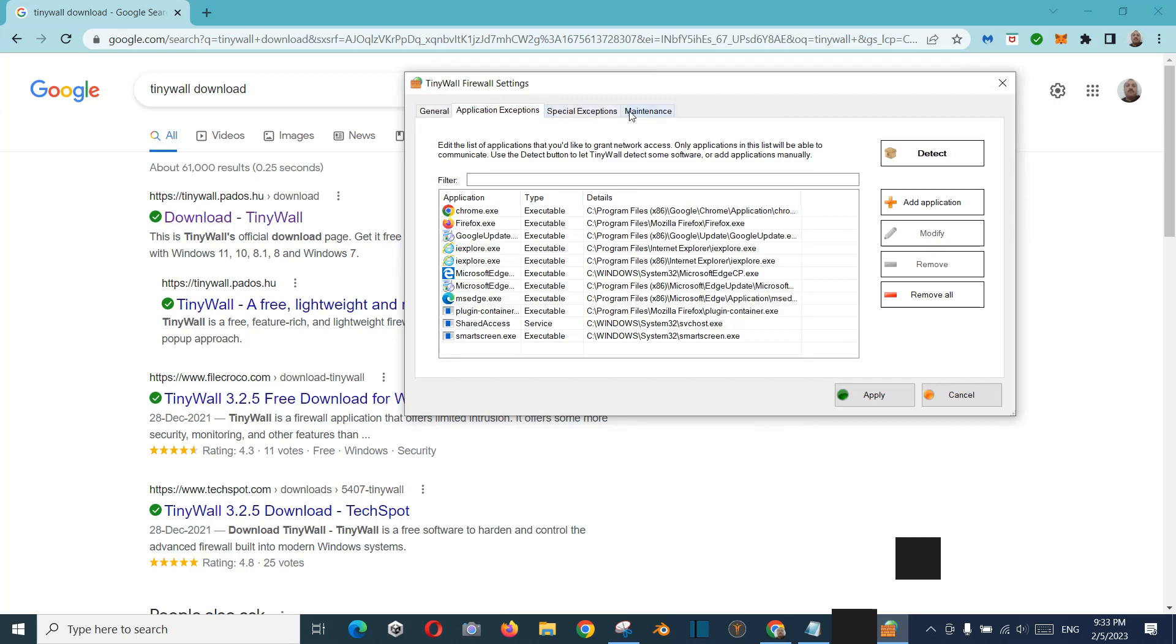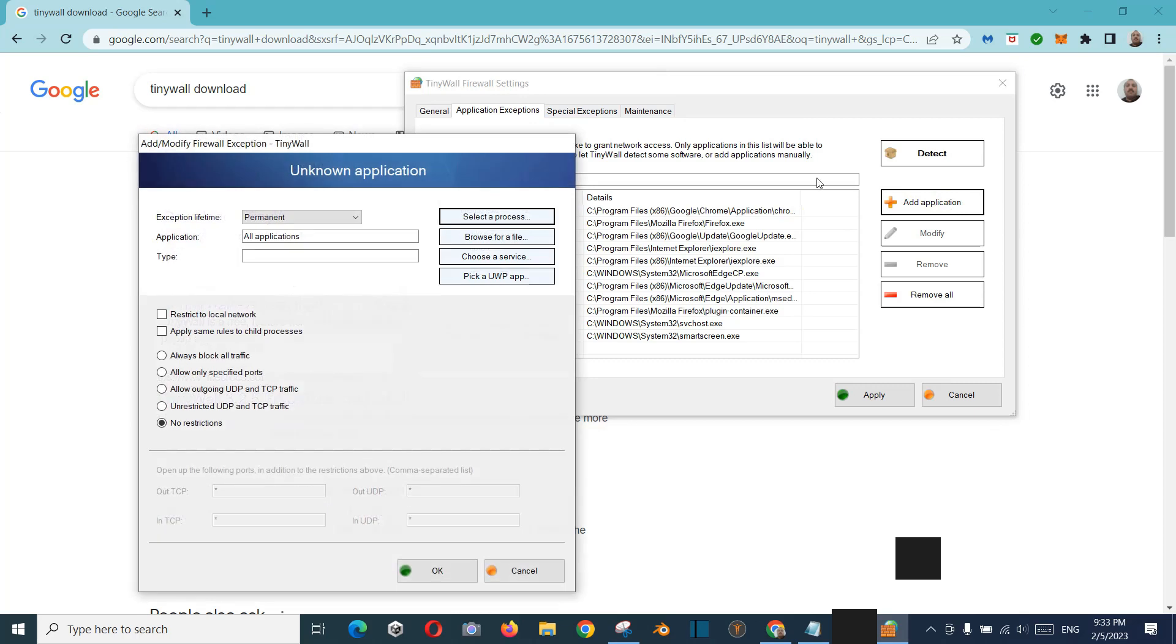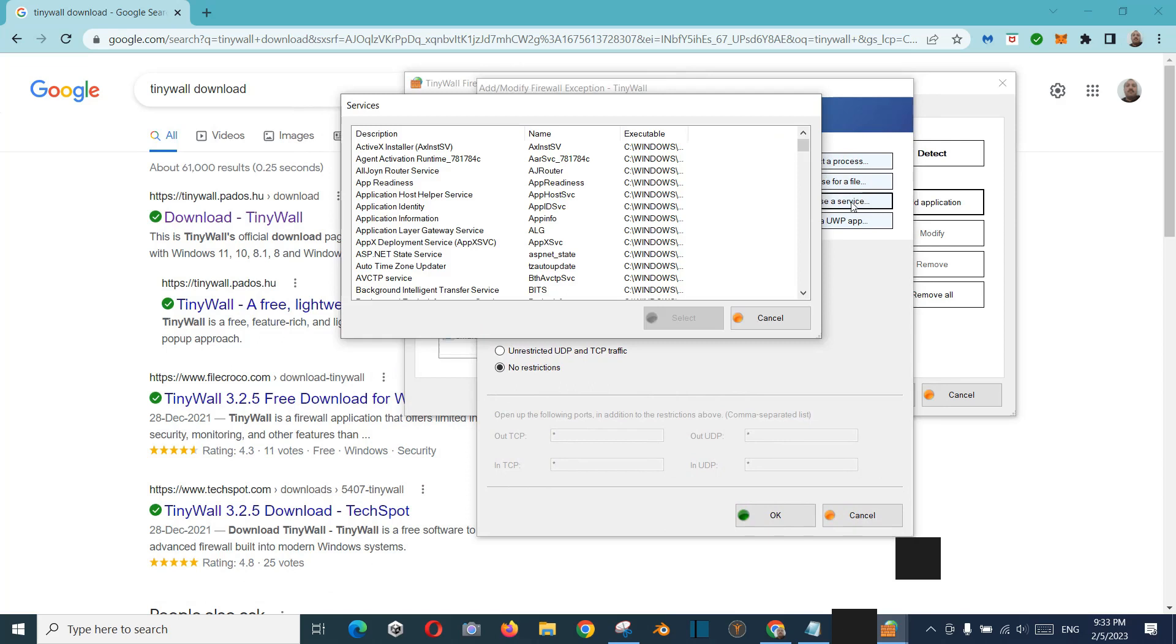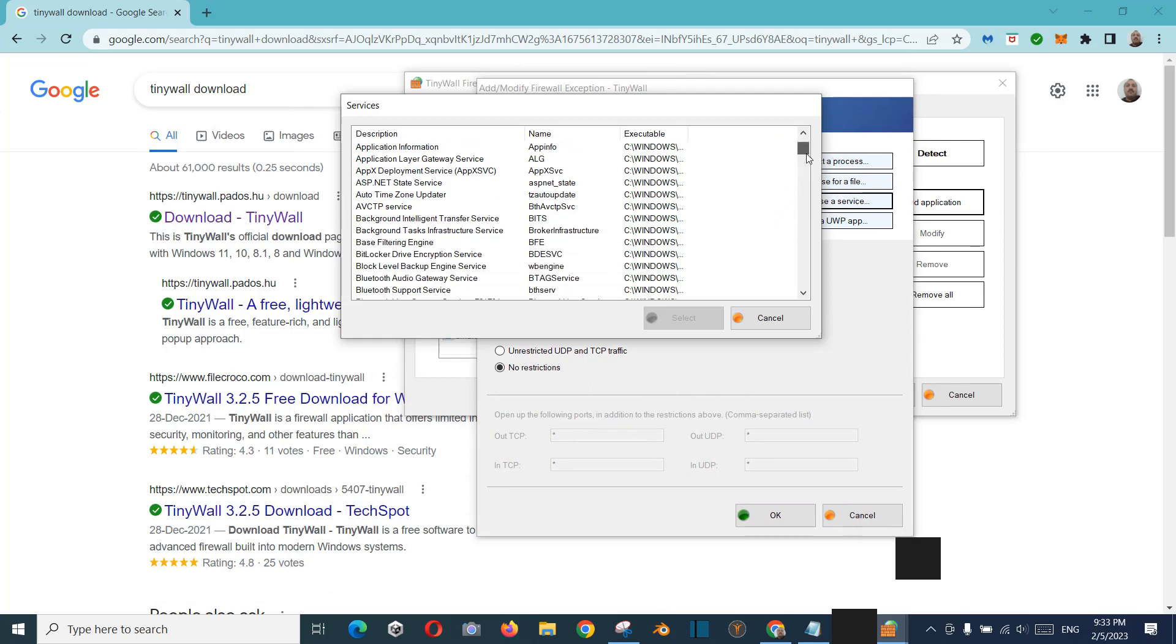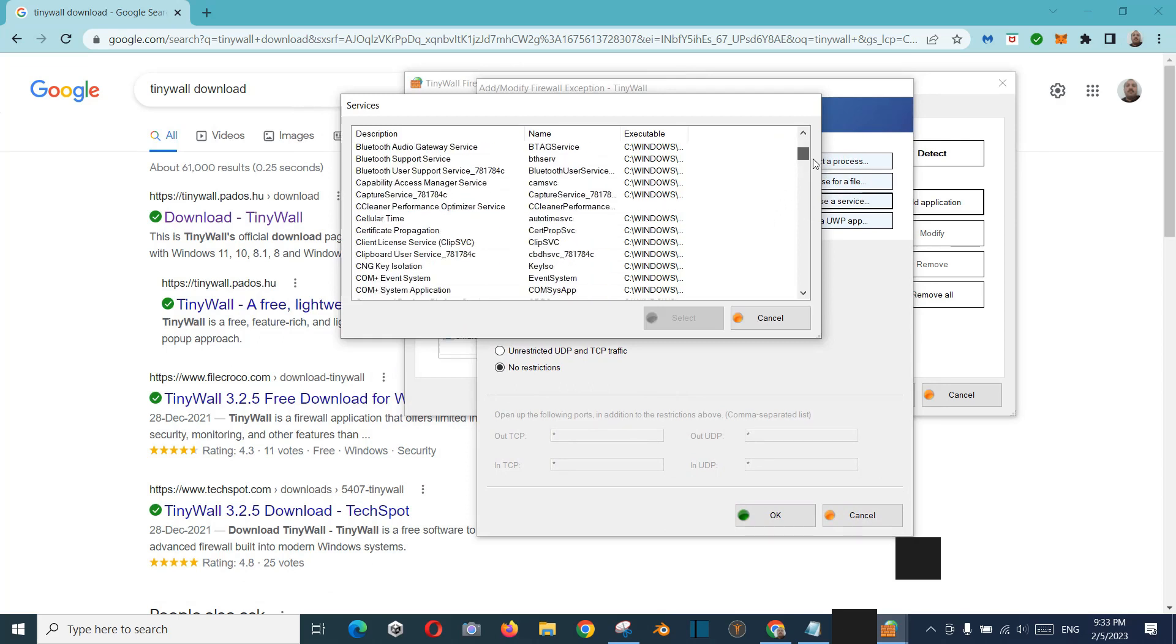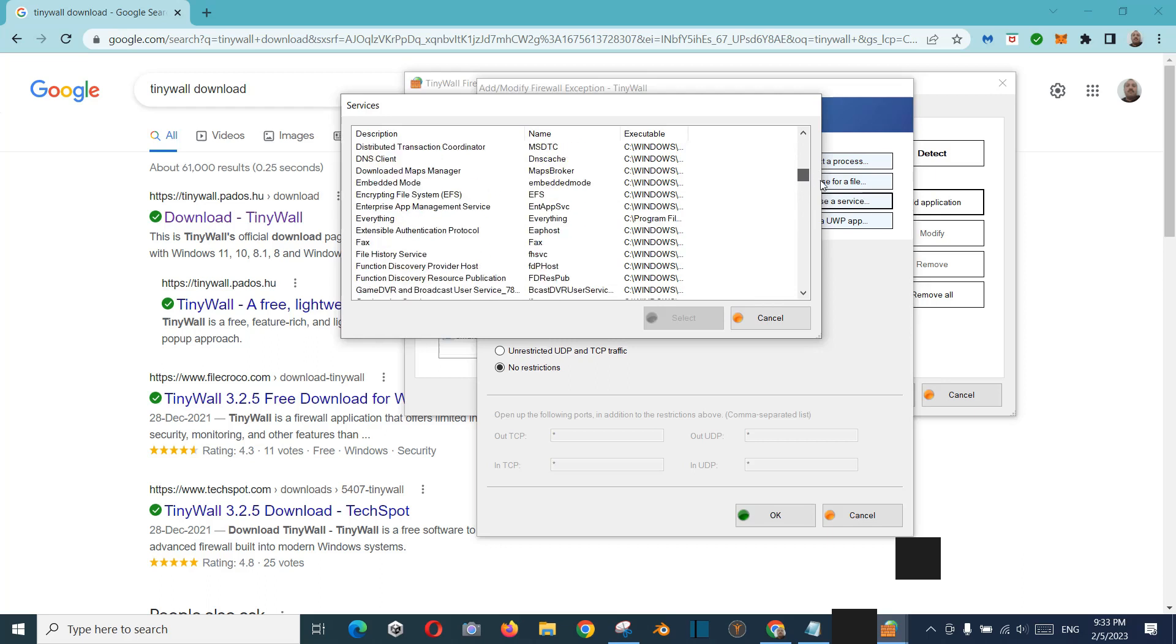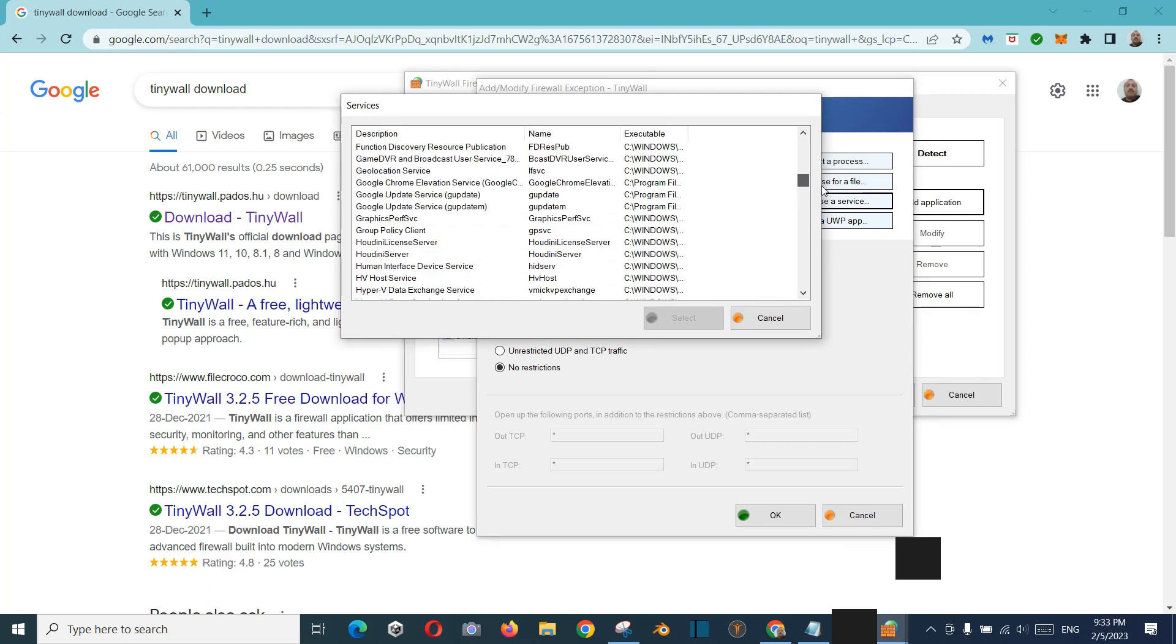And click on Add Application. After that, you click Choose a Service, and then you should click here Internet Connection.